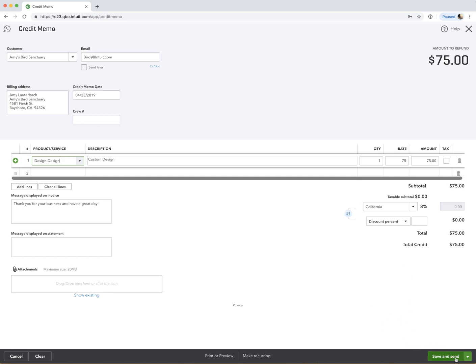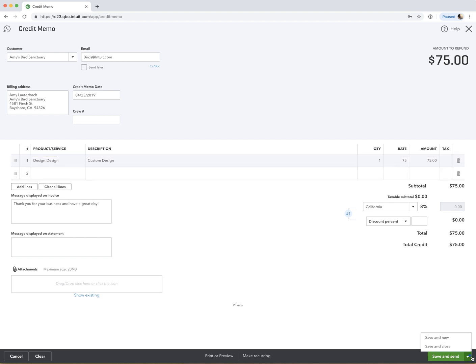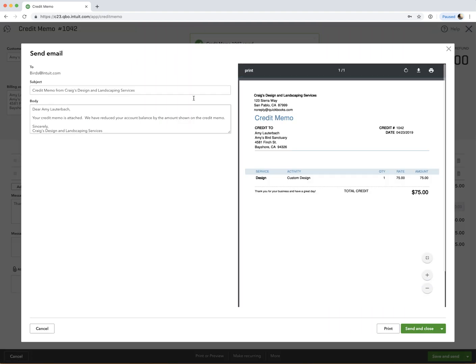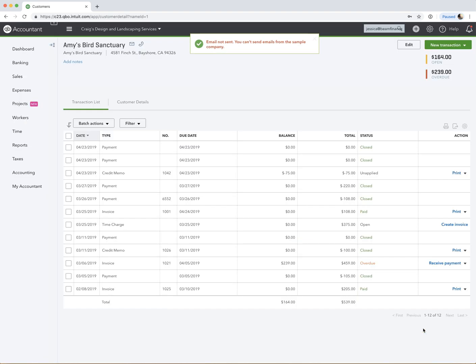And then you can save, and you can just save and close it. Or if you want to send to the customer and tell them that they have a credit, that's an option too. So you can save and send, and then it's going to let the customer know that they have this credit, which I think is nice. So we'll say send and close here.